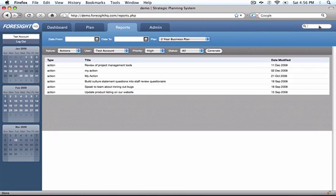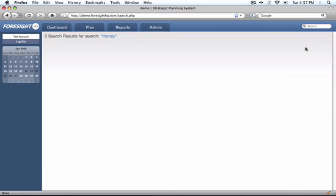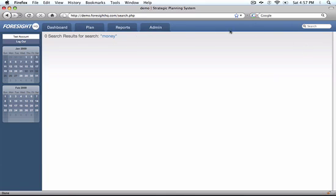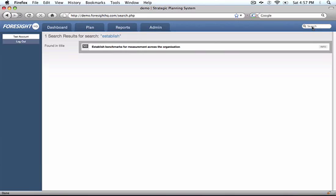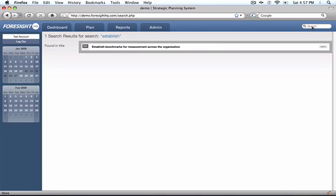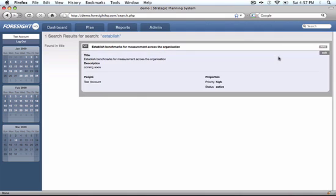We can see various actions assigned to different users. We can also do a search. So let's look at what's associated with money. Well, there was no search for money but I'm sure there's establish in there somewhere. There we go.